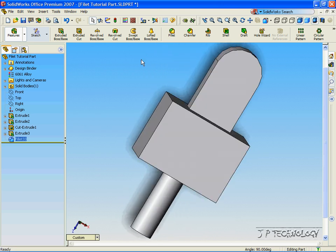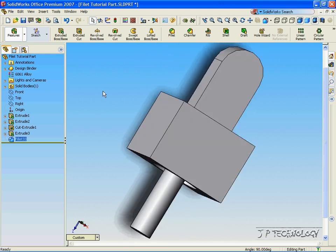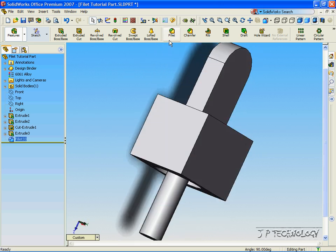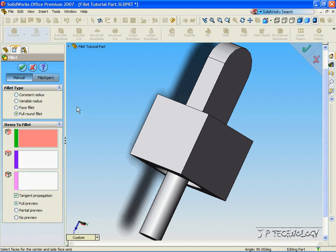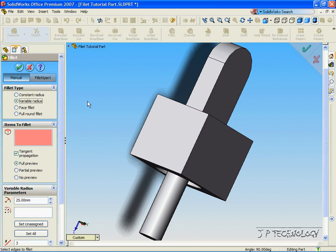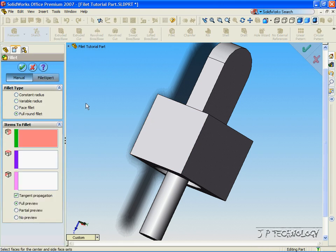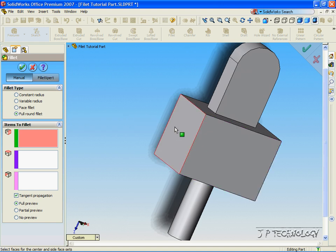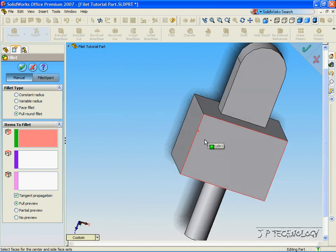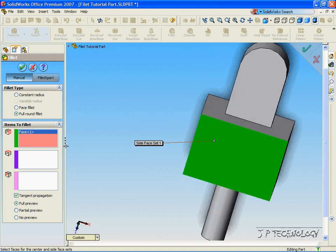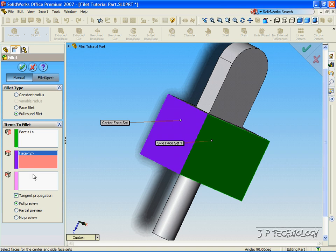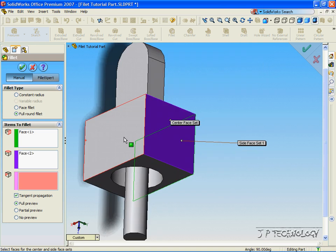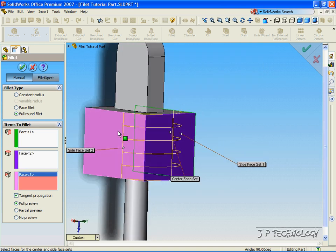Now let's do this again, but let's do it on this bigger piece. Click fillet, click full round, click this side, click this side, and then click that side.